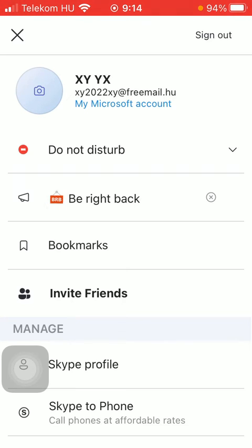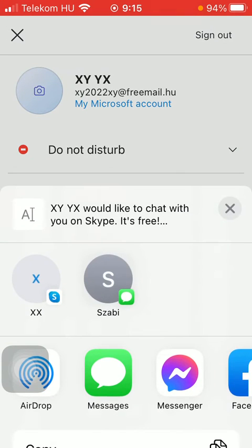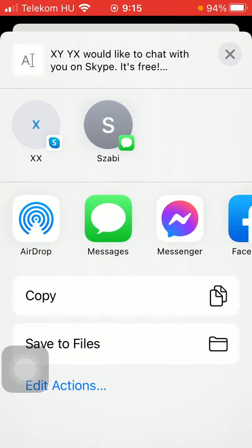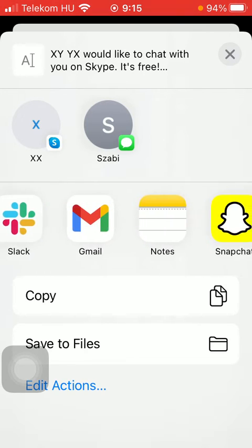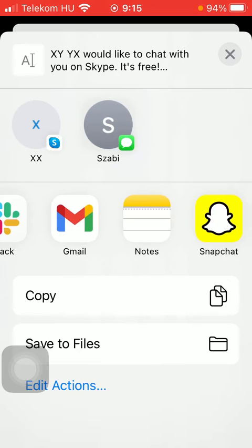Then you should scroll down till you find the 'Invite Friends' option in the first section. As you can see, you can invite them via AirDrop, message, Messenger, Facebook, and other social networking sites, or even via email.